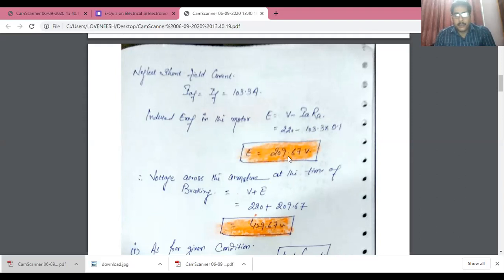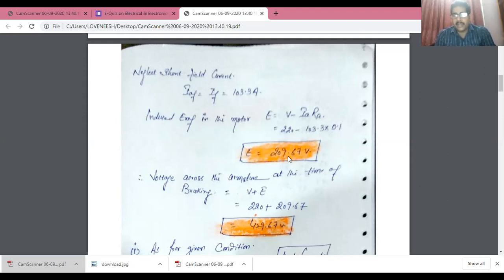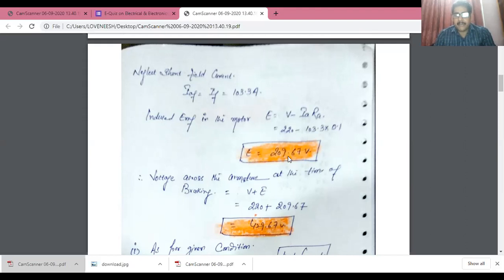Using the back EMF formula: E = V − (Ia × Ra). Brush drop voltage VB is not given, so we assume VB = 0. Substituting: E = 220 − (103.3 × 0.1) = 209.67 volts. The voltage across the armature at the time of braking equals supply voltage plus back EMF: 220 + 209.67 = 429.67 volts.